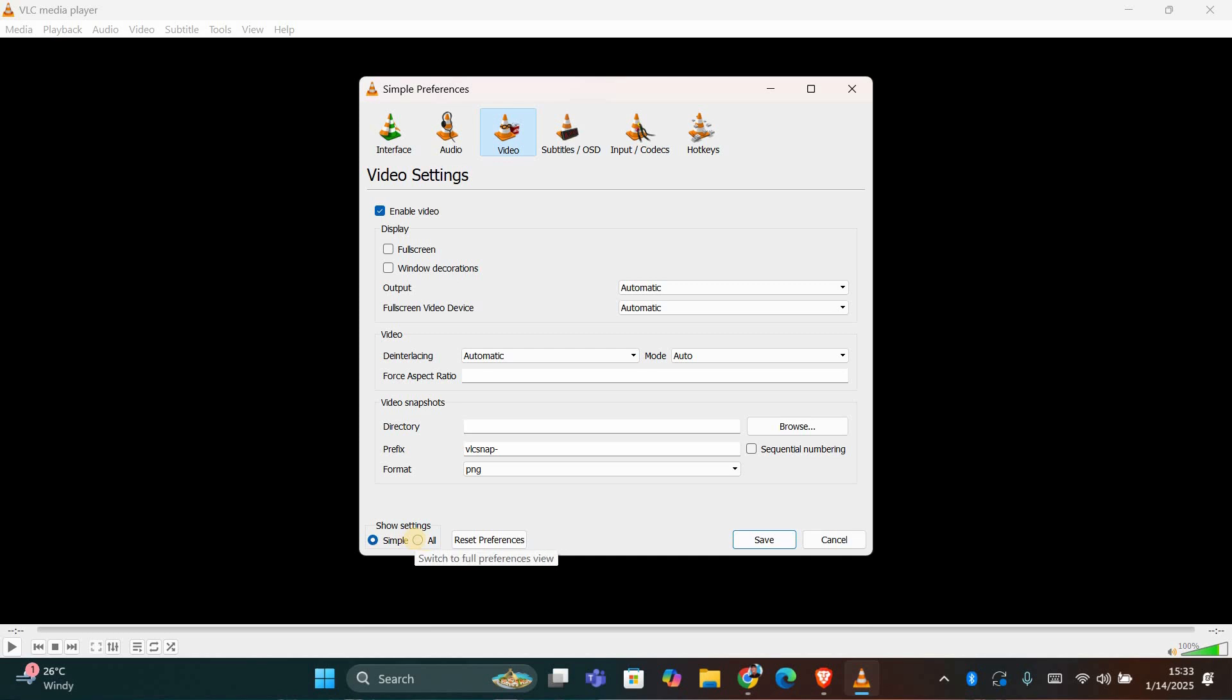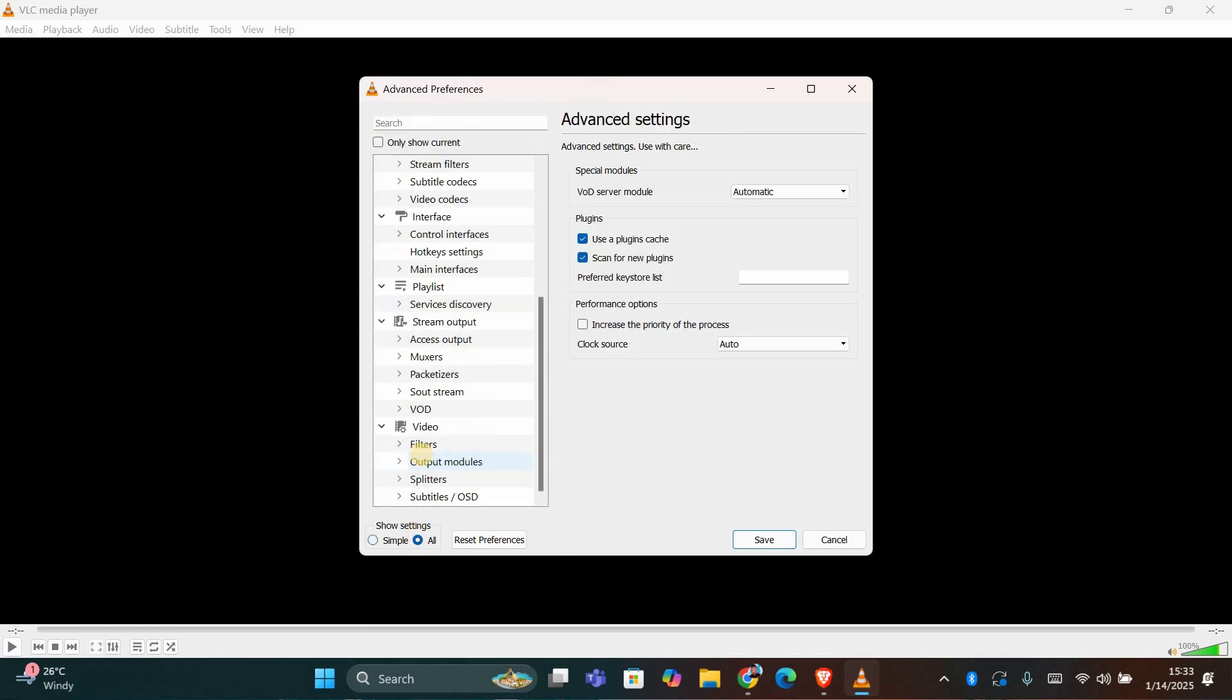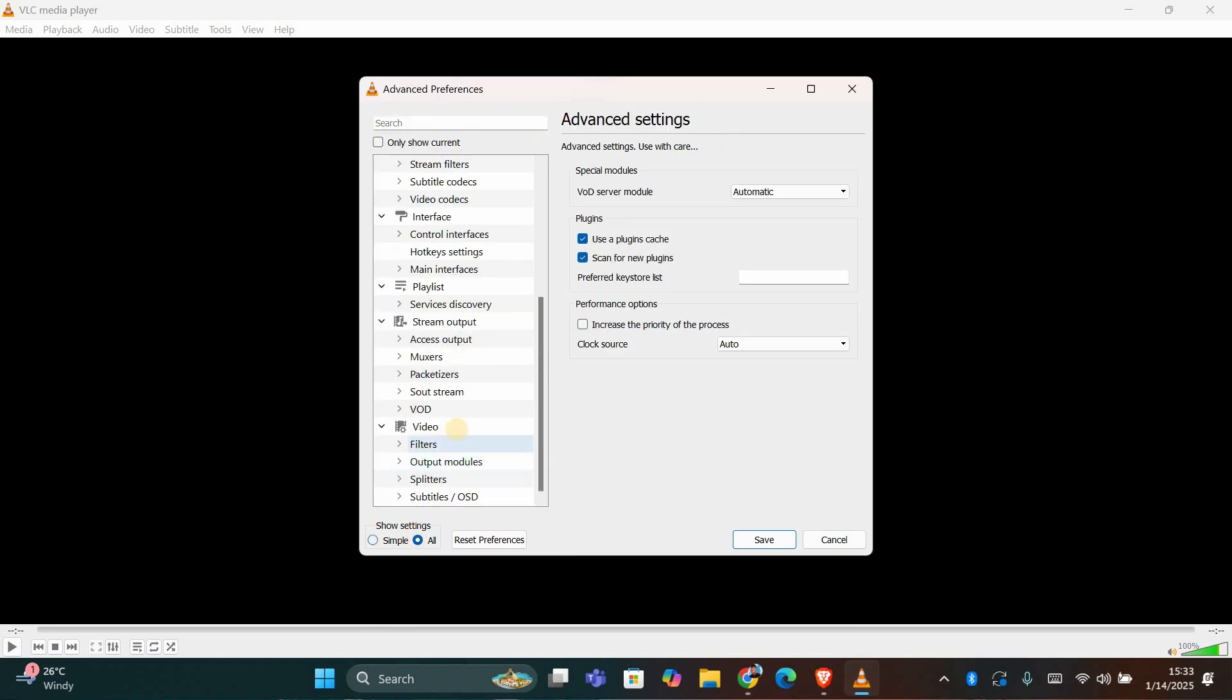Now, at the bottom left corner of the Preferences window, change the Show Settings option from Simple to All. This will unlock more advanced settings.